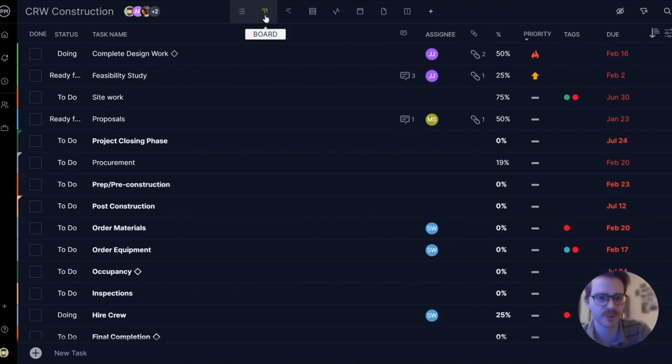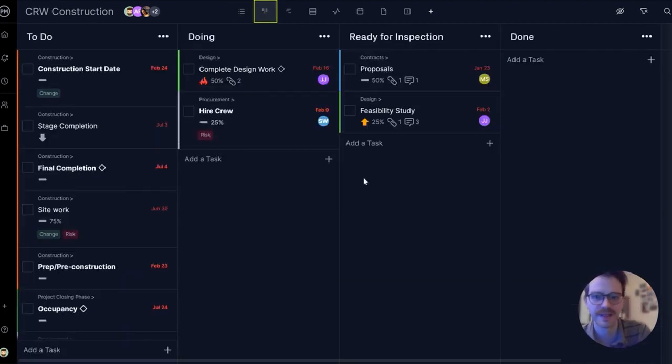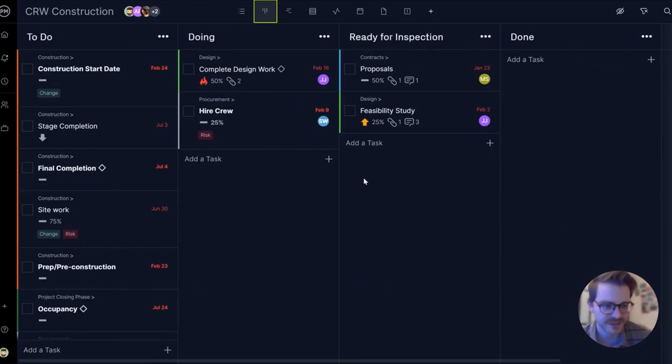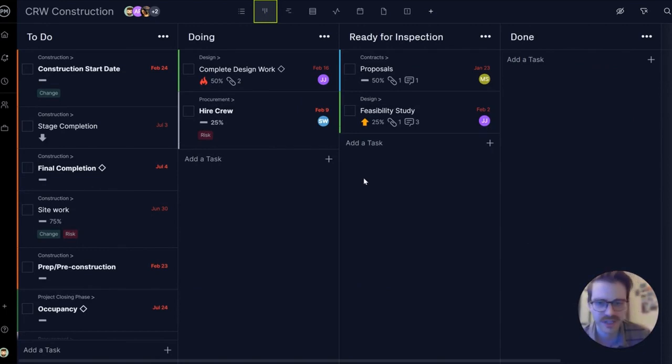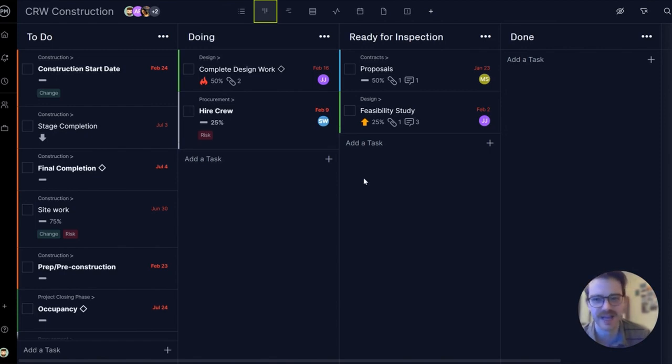Let's check out the Kanban board view. This view is ideal for establishing workflows, production processes, where you can just quickly jump in and see the status of a task and start collaborating and just get to work.